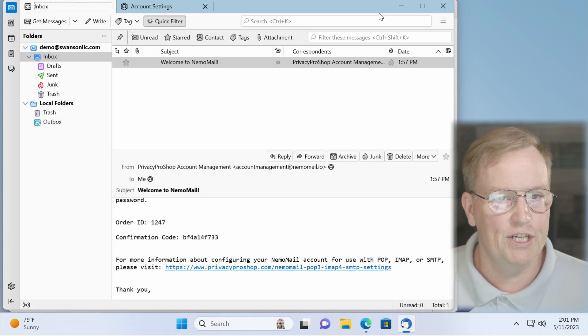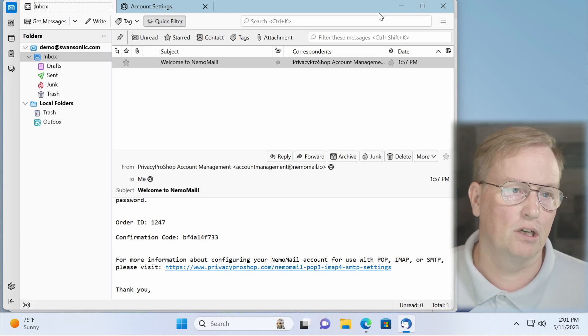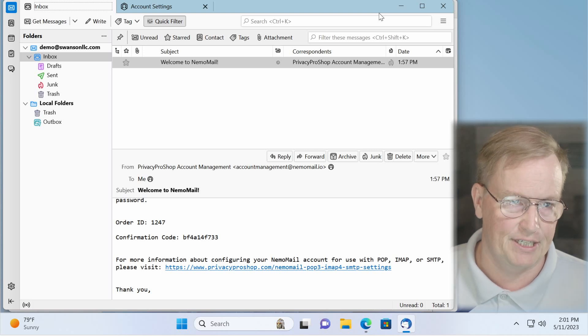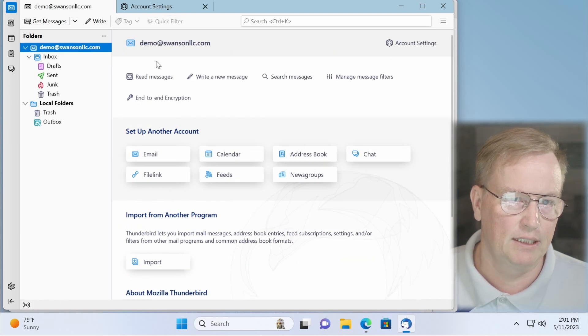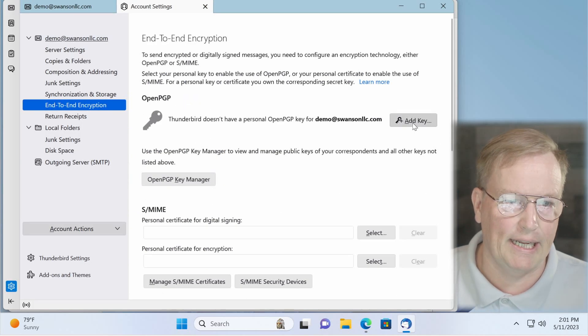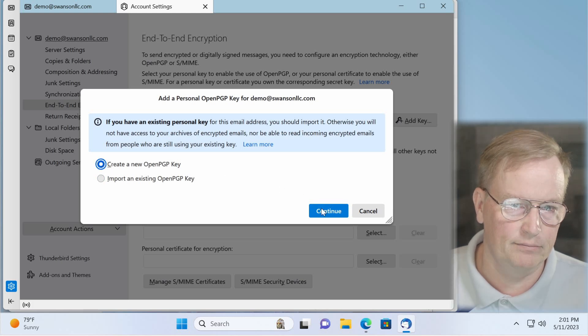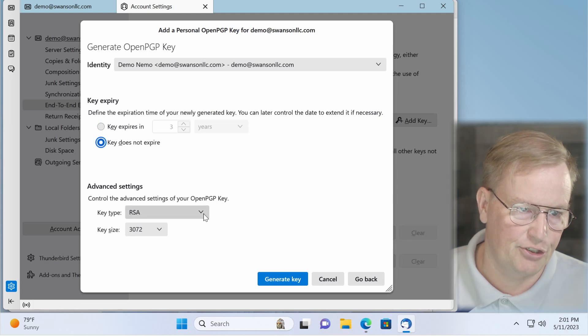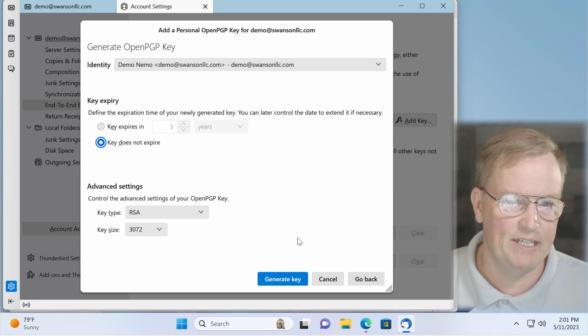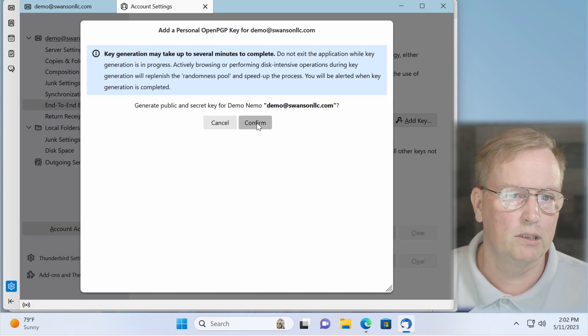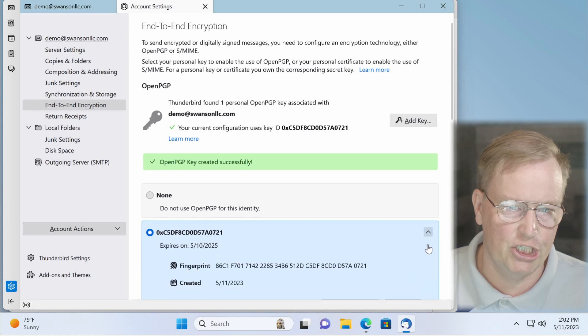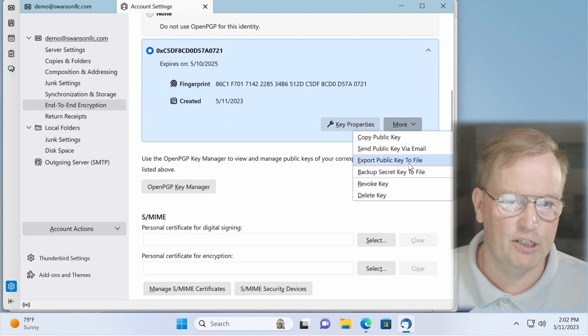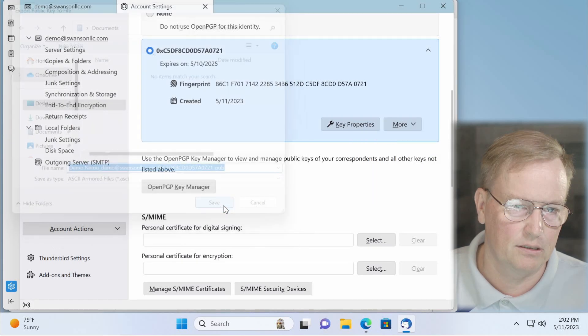Now, if you wish to set up your encryption for this, end-to-end encryption, so that the messages that end up in your mailbox are encrypted, do this. First, click on where it says demo at swansonllc.com. Then click on end-to-end encryption. Click add key. Create a new key. Click continue. Key does not expire. You can choose the key type and the key size. I'm just going to keep them as defaults. Generate the key. Click confirm. Takes a little bit. Then you go down here. More information. Click on more. Export this public key to a file. And put it in your documents. Save.